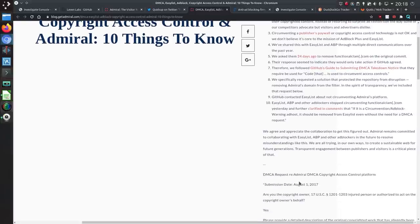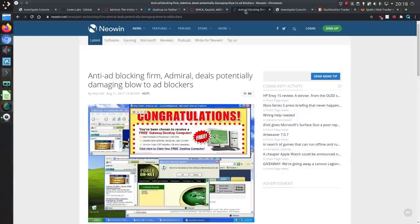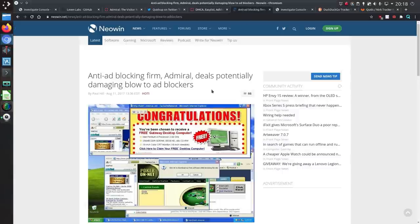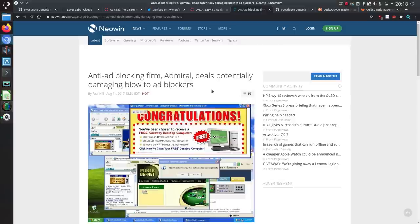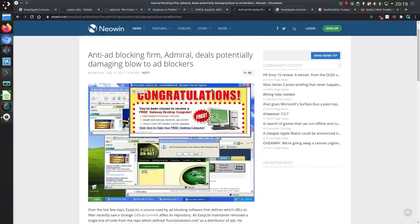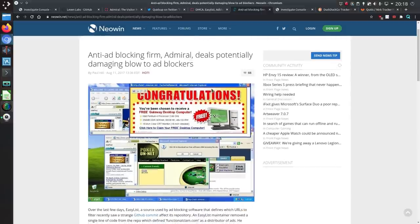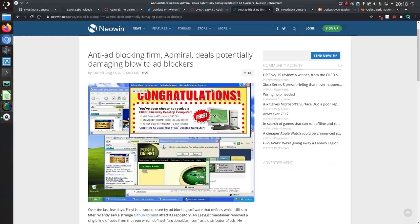They ended up submitting a DMCA takedown notice to github and I'll follow this on from another page but yeah they are obviously quite proud of what they've done here. And it ended up in a few press articles at a time but there's not been anything much more after this.